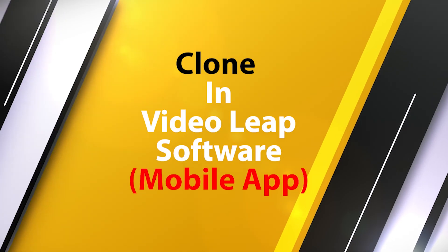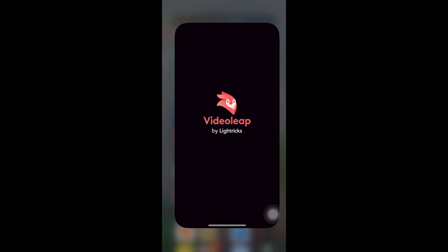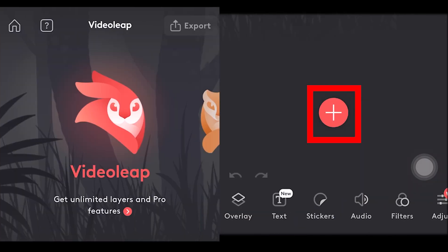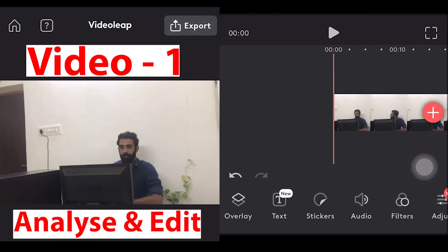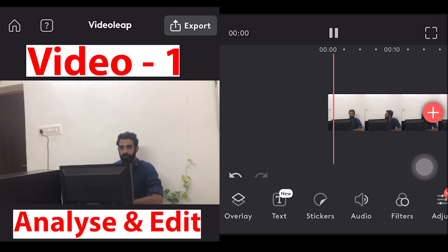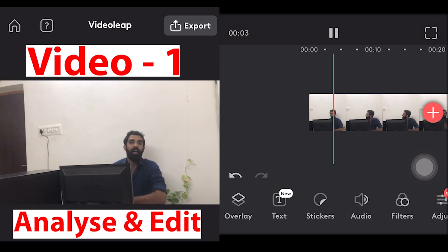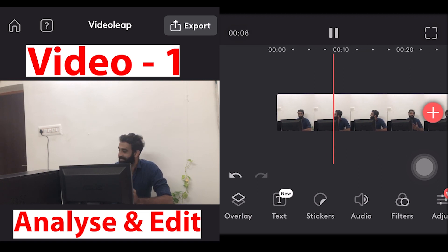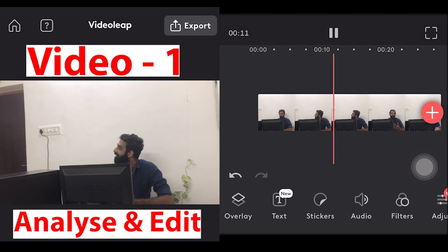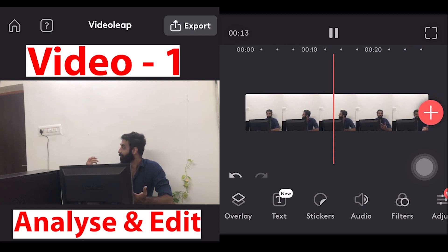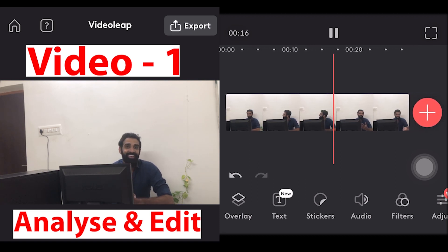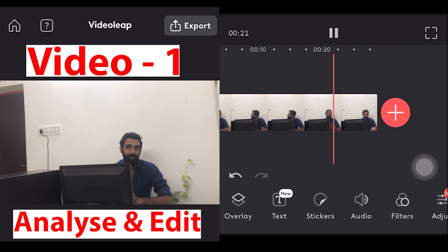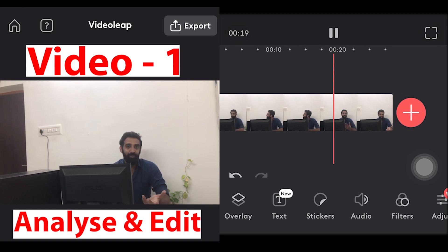Open the Videoleap app on your mobile phone to edit and clone. Select the plus symbol to open the project, then again select the plus symbol to import the video from the gallery. The video is now imported. Let's analyze and edit. I analyzed that my clone two position is over there and I started to read the script. Now let me edit the video.